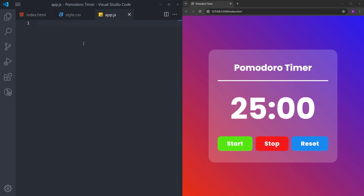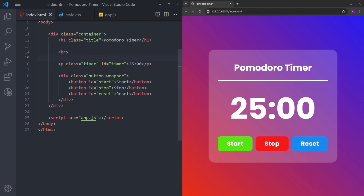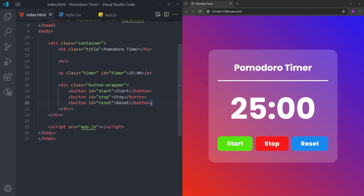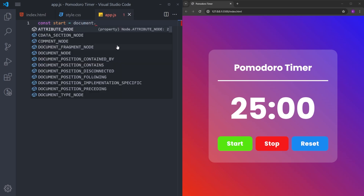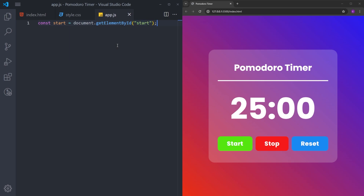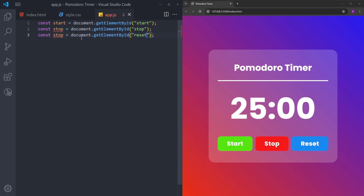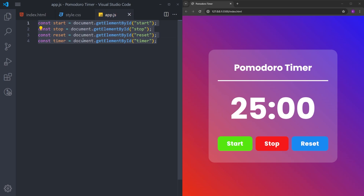So we are done with the styling. Now we can create the functionality. This JavaScript part can be a bit confusing if you're a beginner, but I will do my best to explain every line. We are going to start by importing the elements we are going to use inside the JavaScript — the three buttons and the timer. We will create functions for these buttons and change the text inside the paragraph timer to display the time.